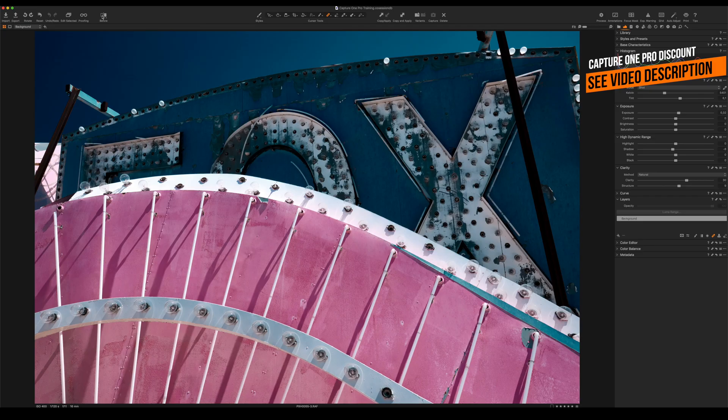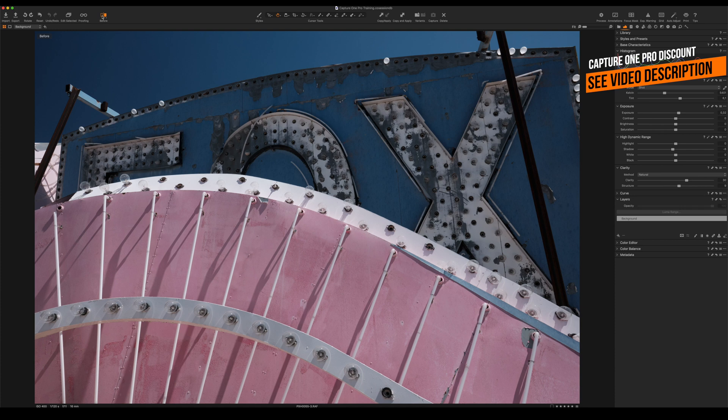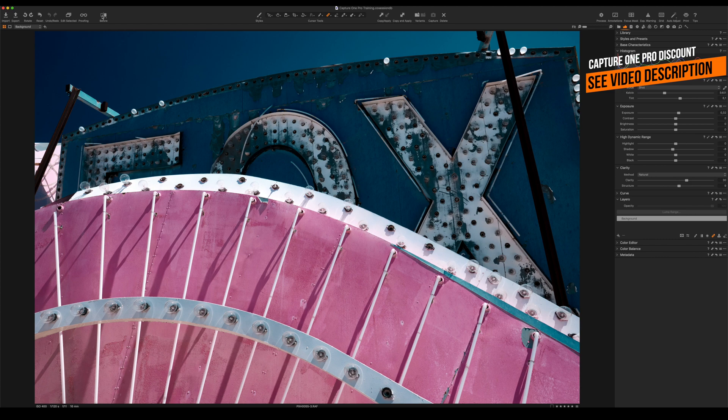The first feature that I want to show you is the new before and after tool. By clicking the before button you see the image in an unedited version, just like the raw image, and by clicking again you see the current edit.